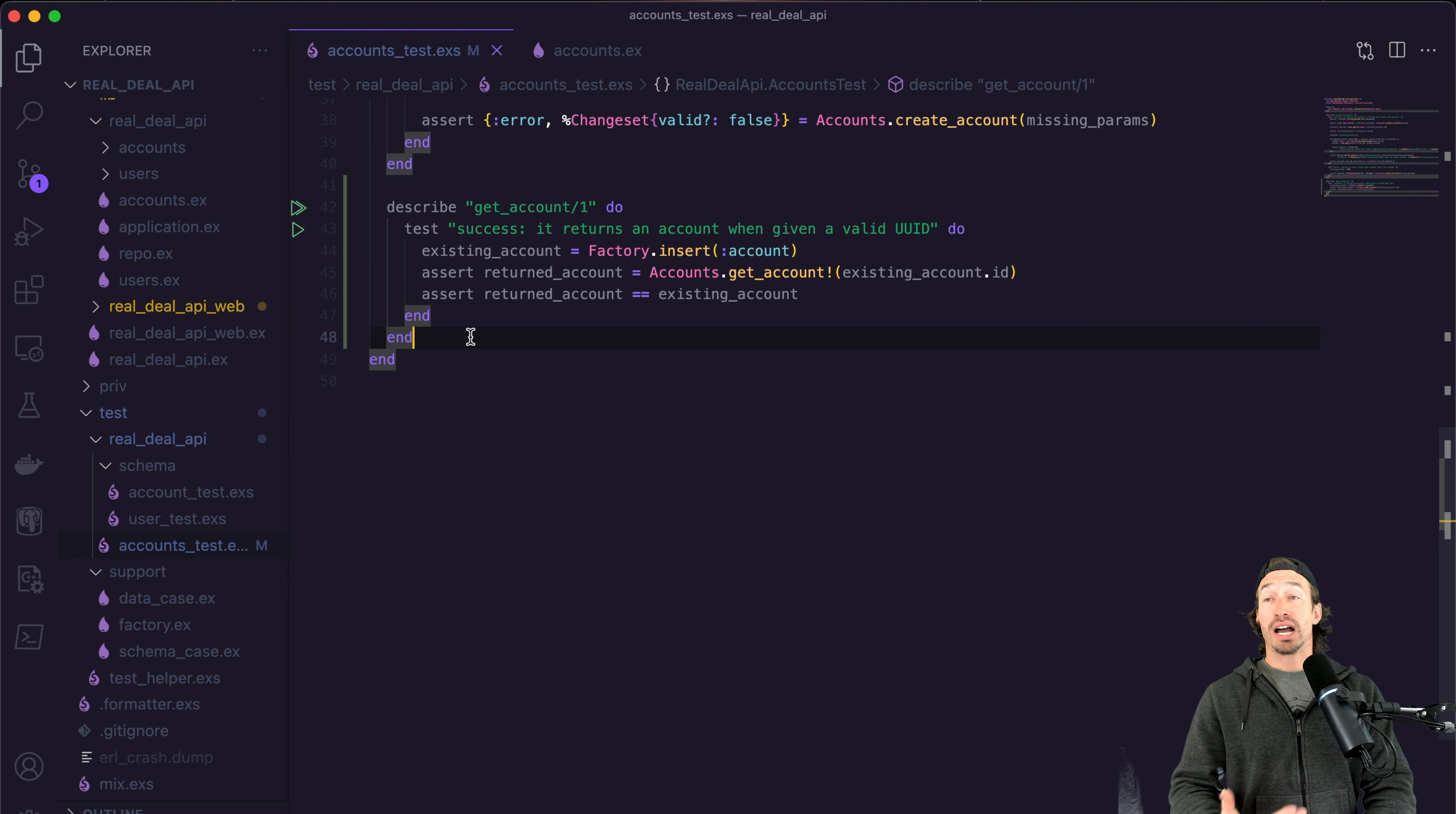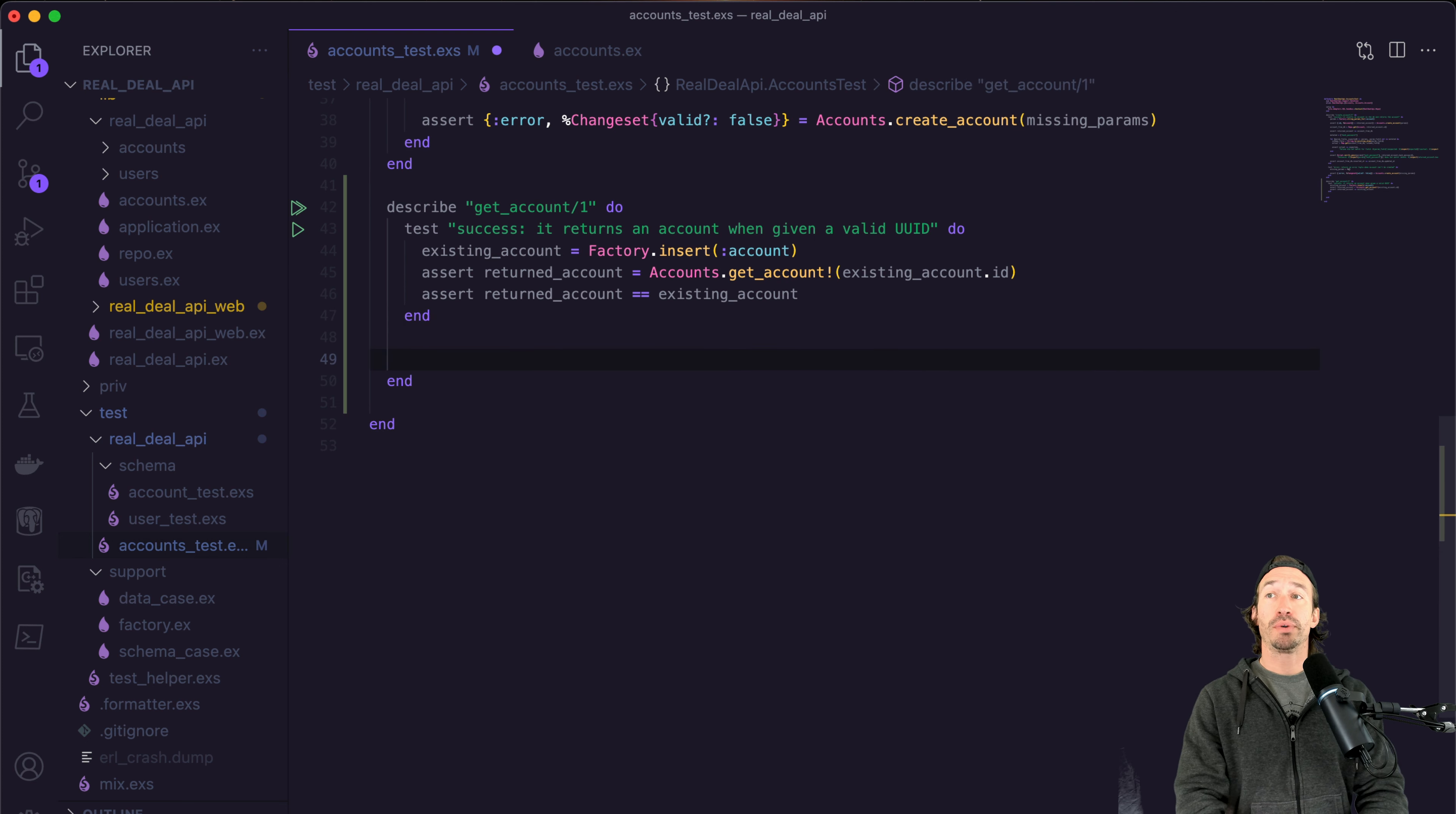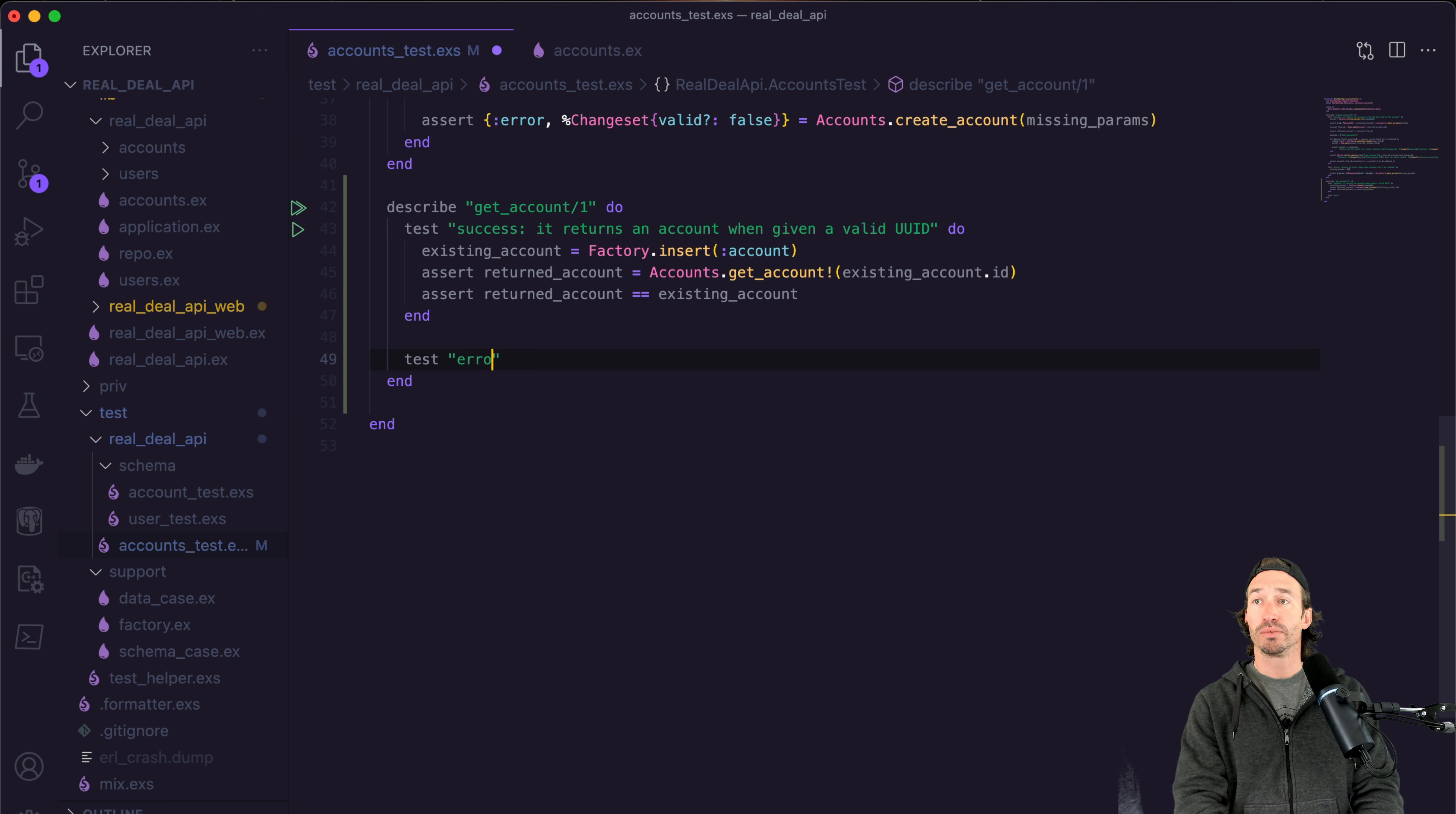Okay, so now we want to stay inside our describe block. But now we need to have our error case. So we're going to follow the same pattern we did in the last video. So we're going to write another test. And this time we're expecting an error.